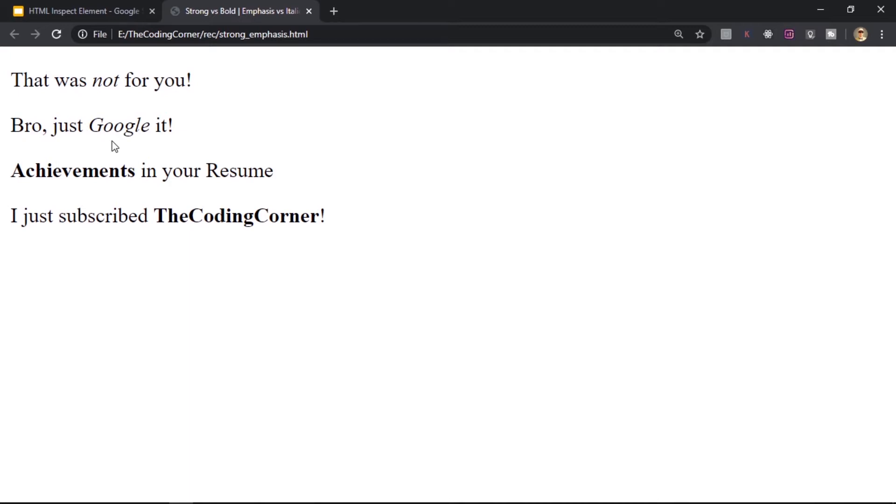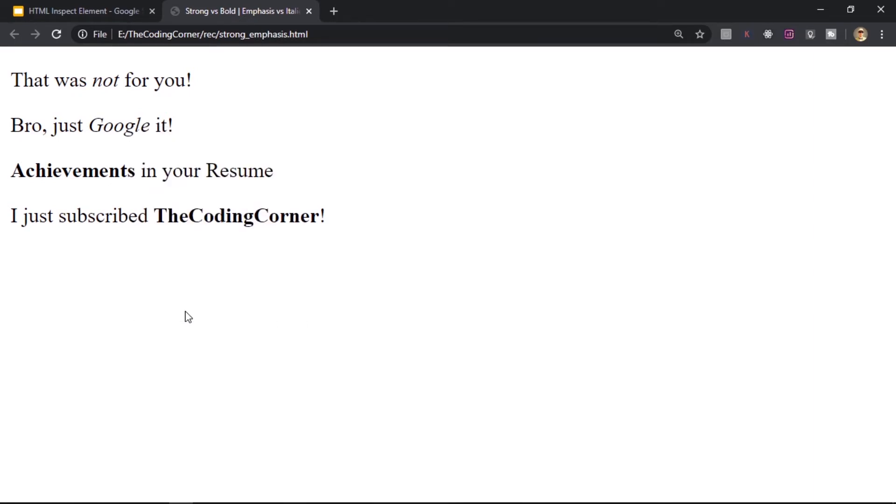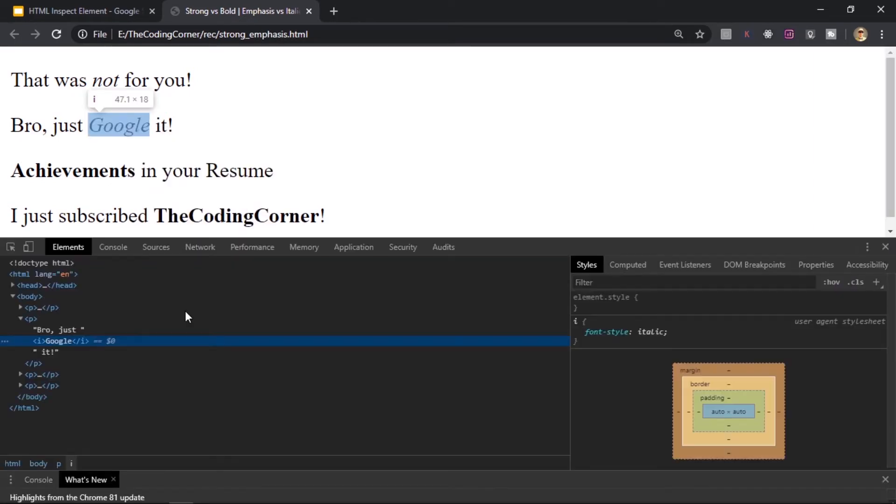I'll just go ahead, right click on this which I want to inspect and select the inspect option from here. As you can see it shows me that it was the italic tag.